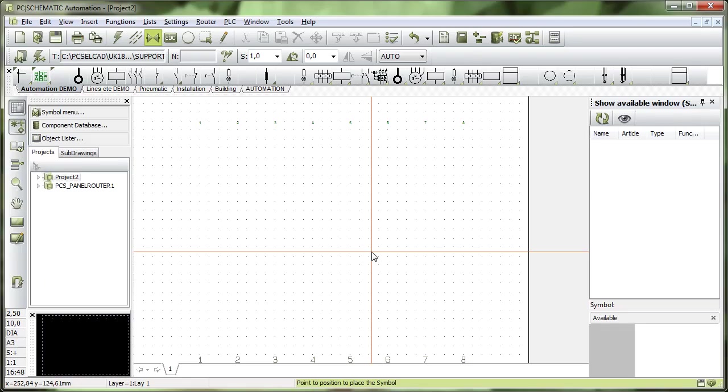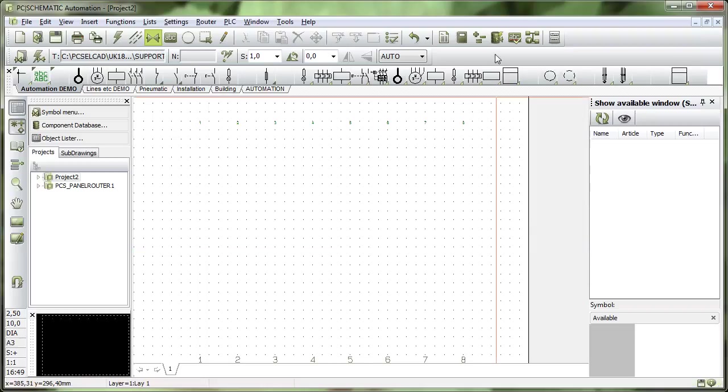When you make new components, you might have an original component that you just want to copy. If you do that, you can use the component wizard to do that as well.